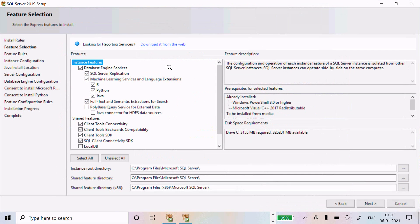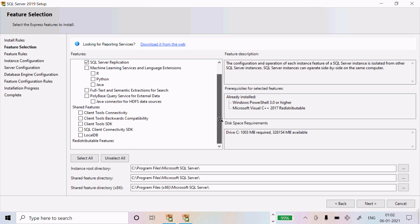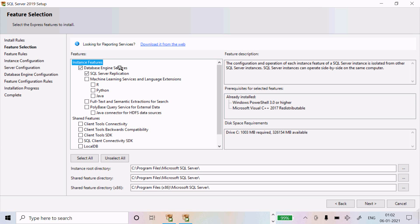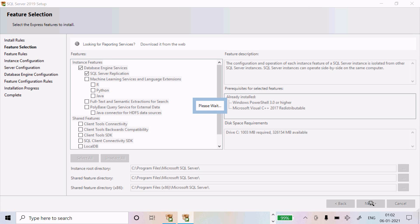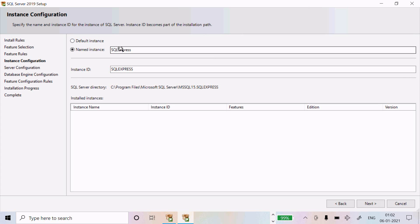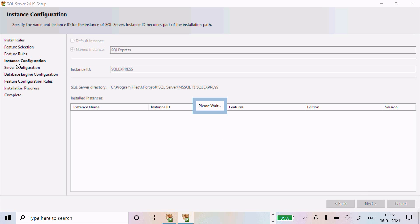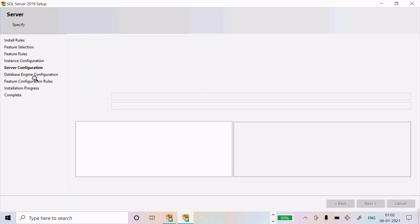For feature selection, I am not going to select all options — some are not required. Select only what you need for SQL Server. Note the install location for the files, then click Next. We need to wait. Enter the instance name and proceed through instance configuration, then server configuration. Click Next through each step.